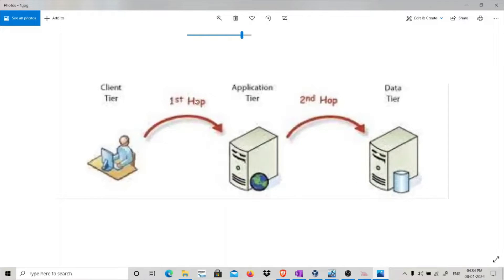I have a client tier, an application tier, and a data tier. In Active Directory we use Kerberos authentication, and there is an issue with Kerberos authentication — it does not work over multiple hops. So the client's Kerberos authentication cannot hop from the application tier and then to the data tier. To solve this problem, we have delegation.